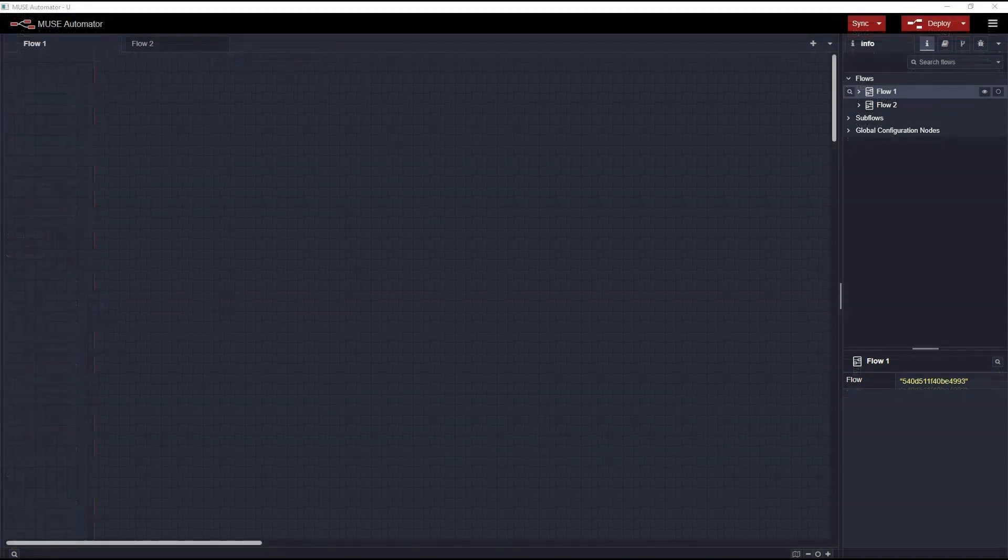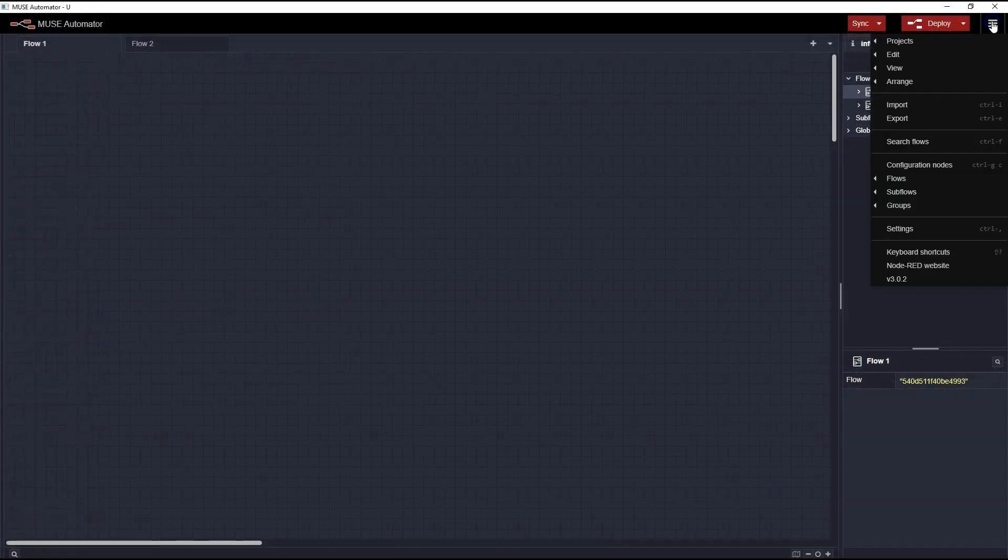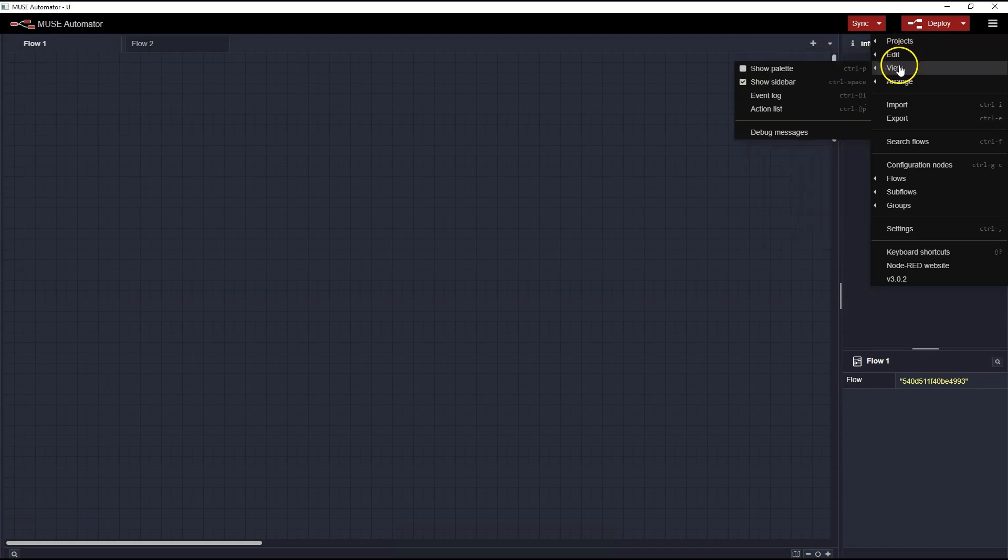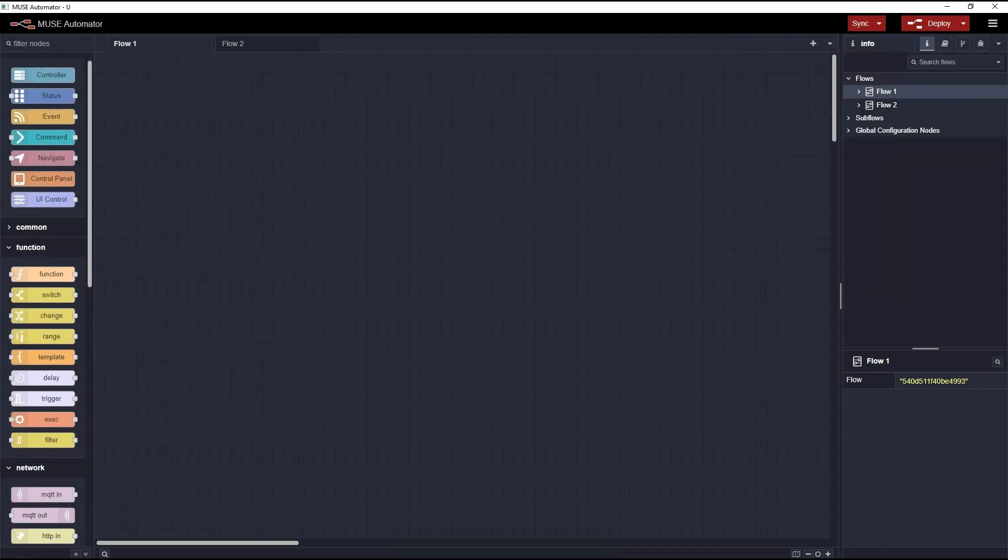If the node palette is not visible on the left of the screen, click the hamburger in the upper right of the screen, select View, and check the box for Show Palette. You can also use the shortcut Ctrl-P to toggle the palette.